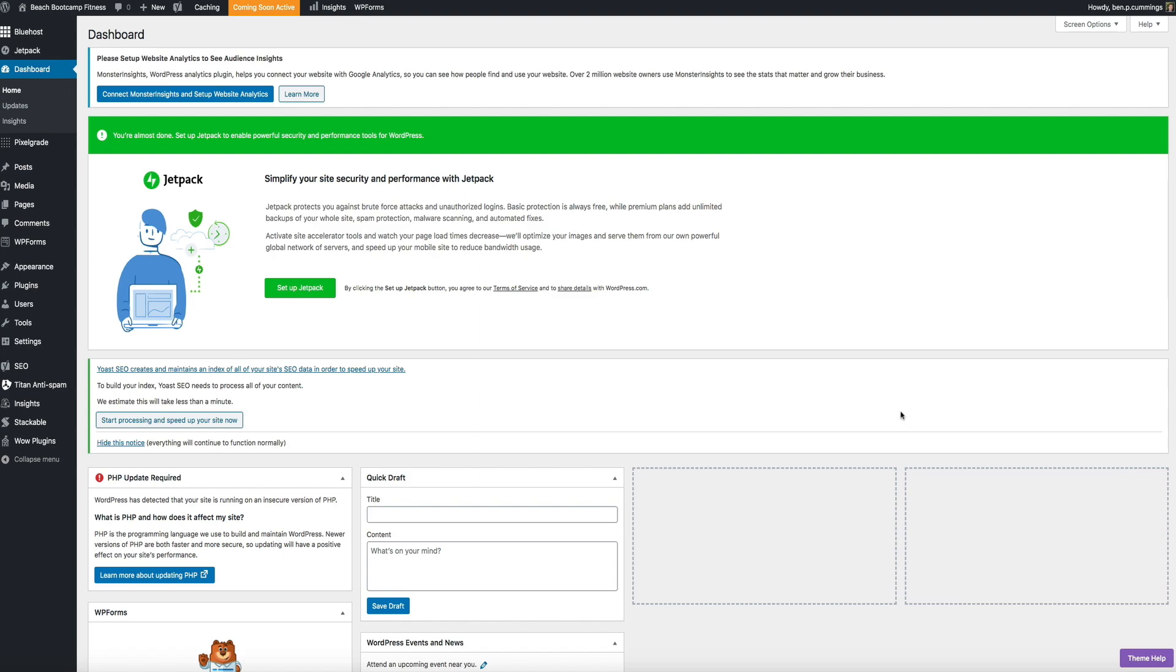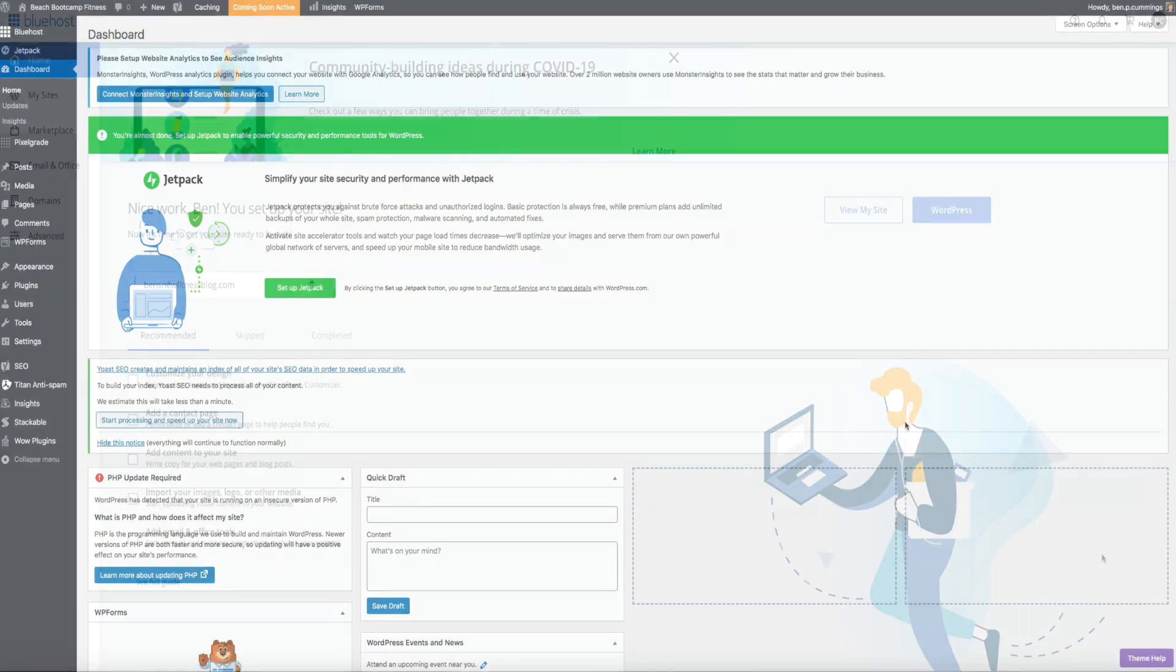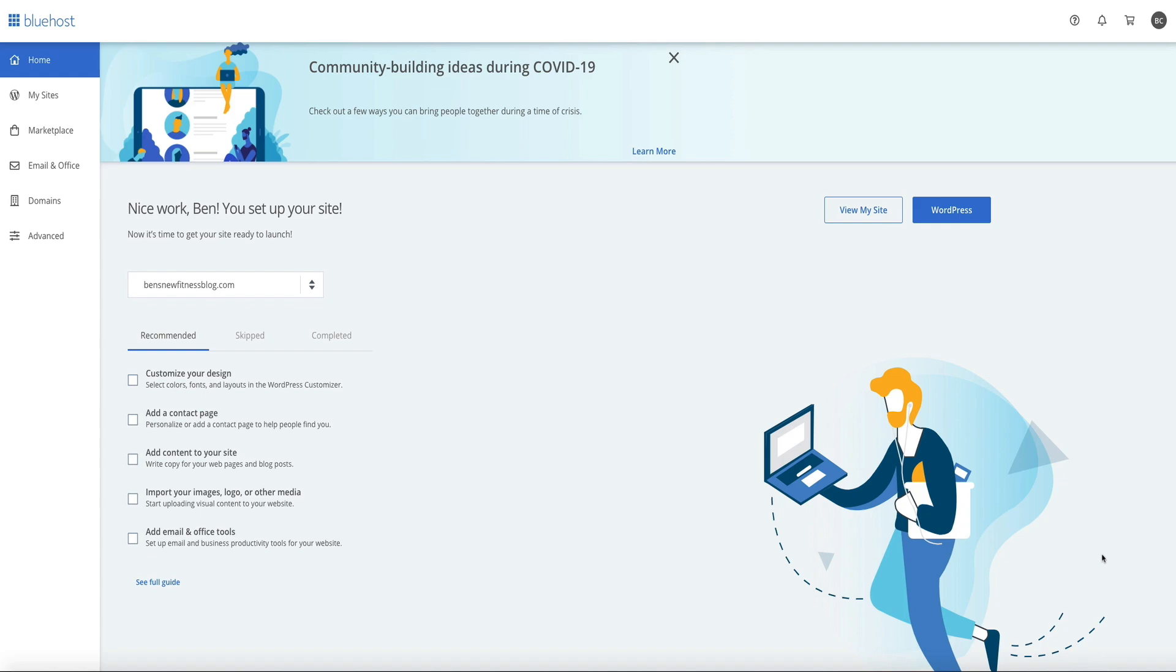Now I should point out that in this tutorial, I'm going to show you how to update your version of PHP through your cPanel. However, I'm using Bluehost web hosting. So if you're using a different web host, the steps outlined in this video may look a little different. But regardless of your web host, you should still be able to follow along and update your version of PHP pretty easily.